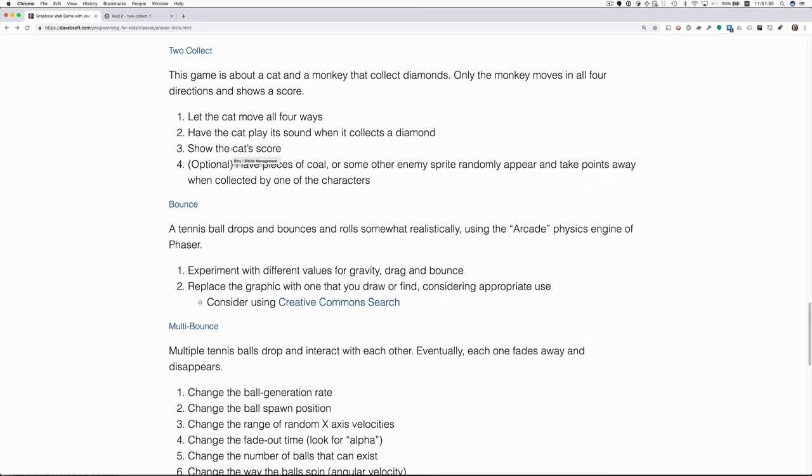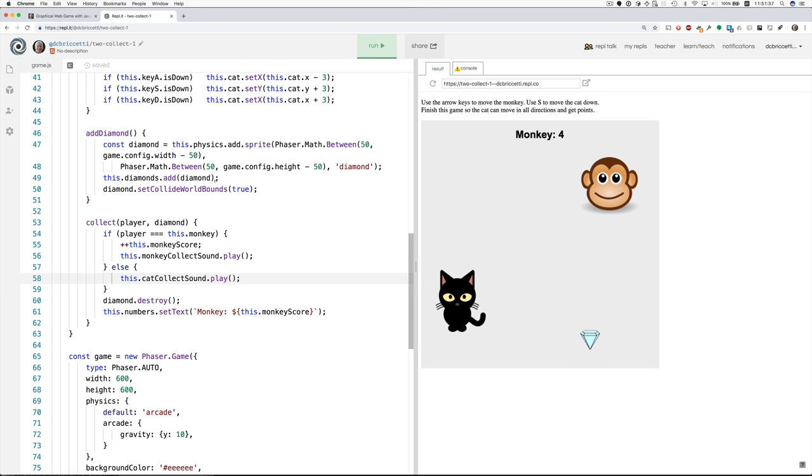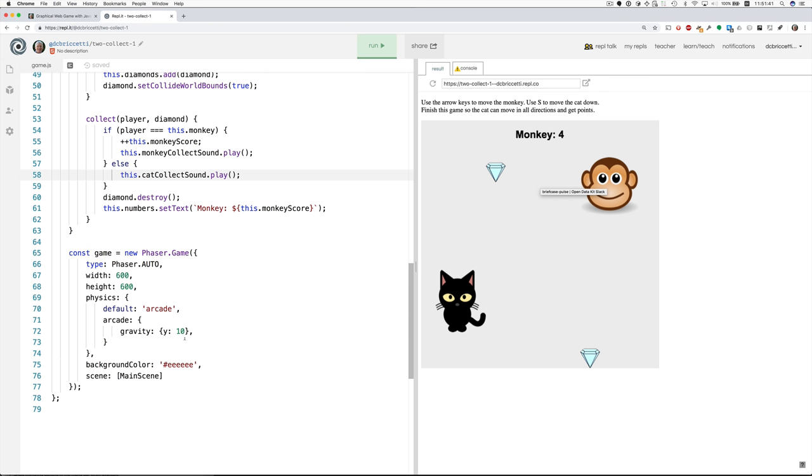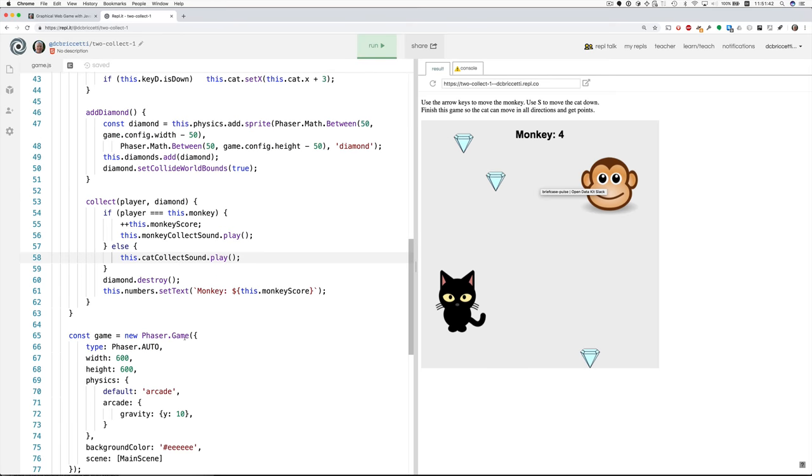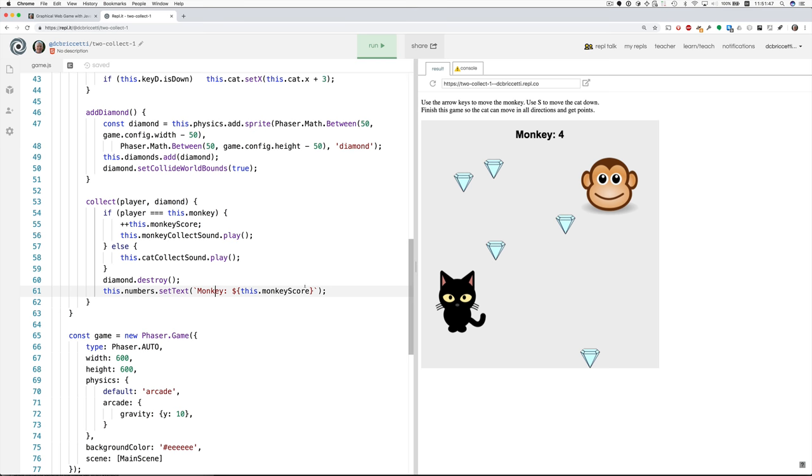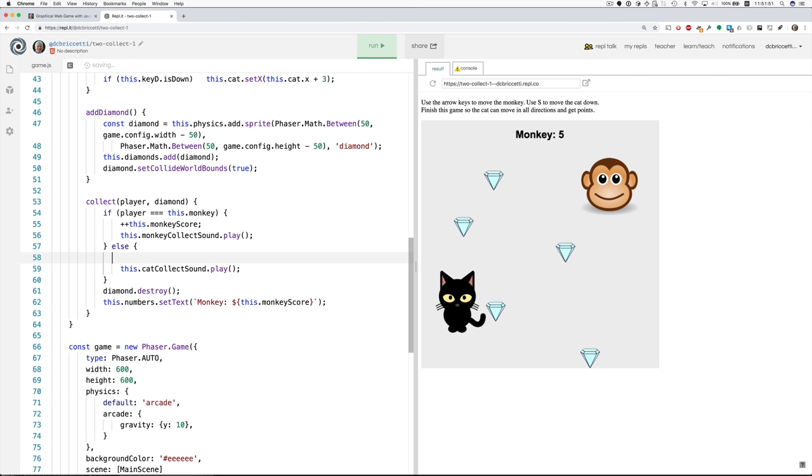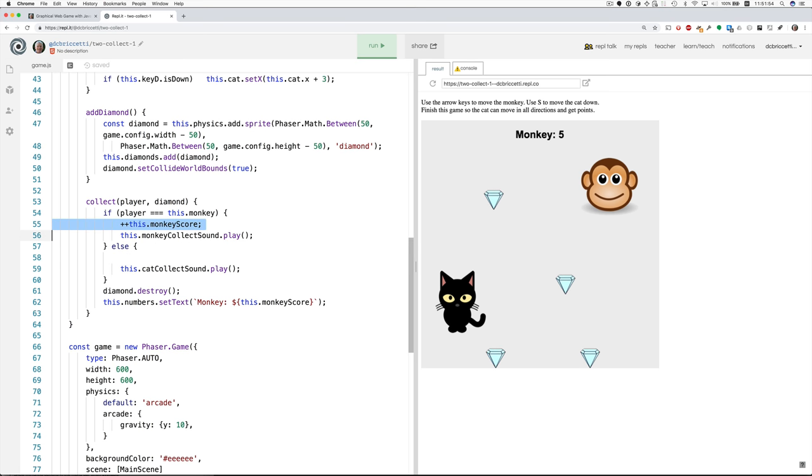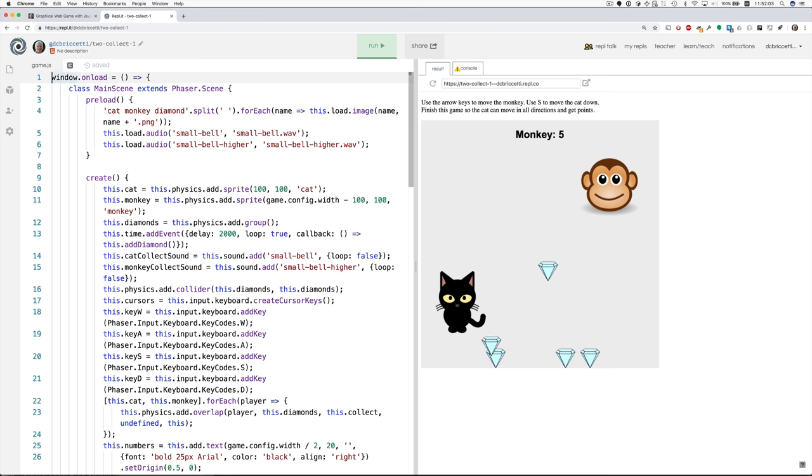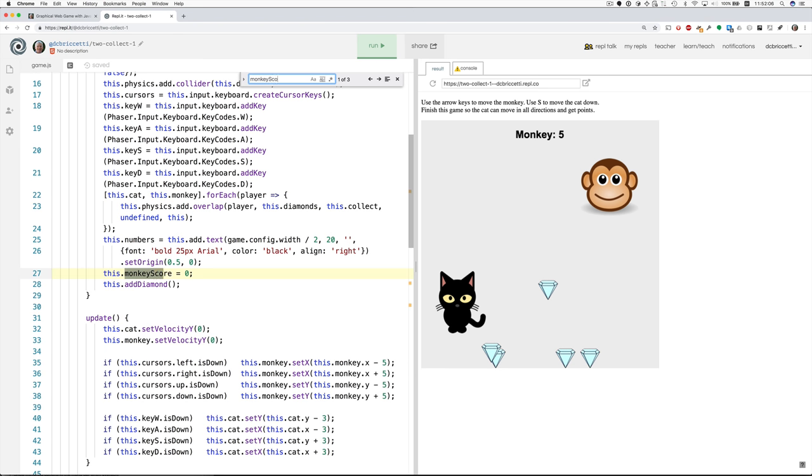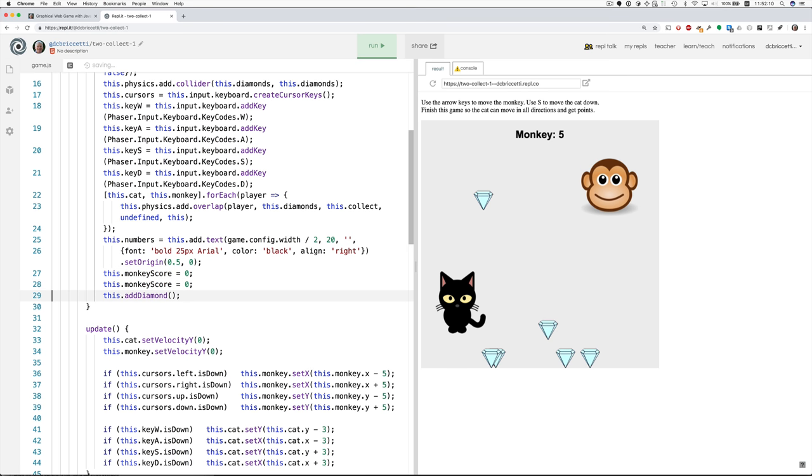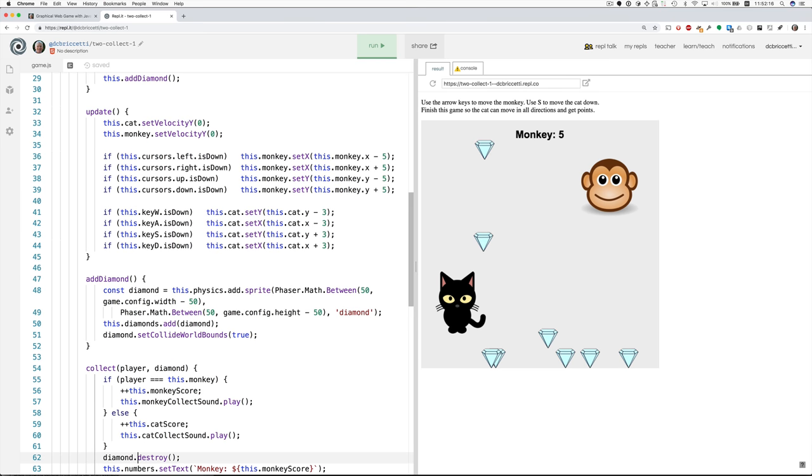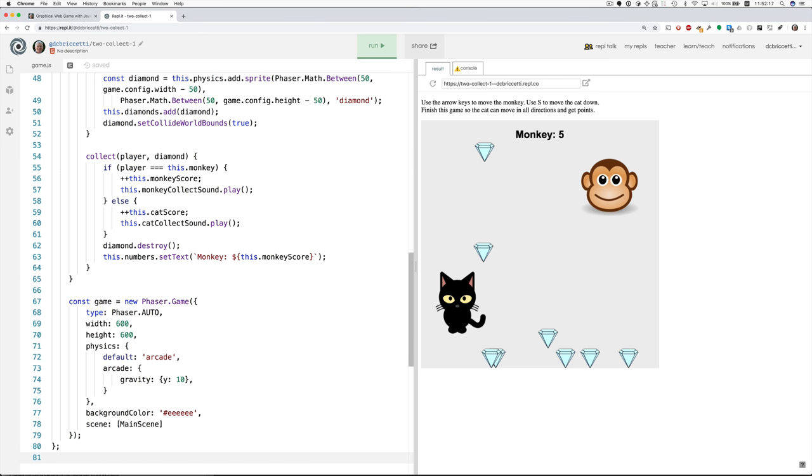Okay. Show the cat's score. Well, how does the monkey show its score? Monkey four. So where is that happening? That's happening here. Monkey, monkey score. So now we need to do this. We'll copy the line that adds to the monkey score when the monkey collects a diamond and we'll change it to cat score. But I don't think this exists yet. So let's go up, let's find where we have monkey score. And that's here. And if we duplicate this line, we can make a cat score and set that to zero.